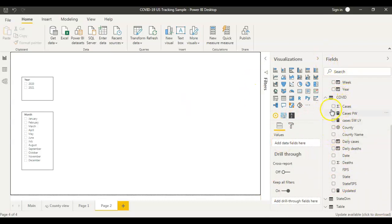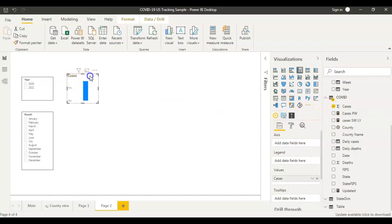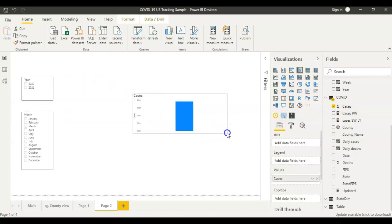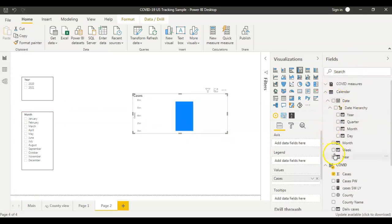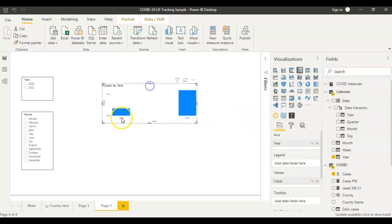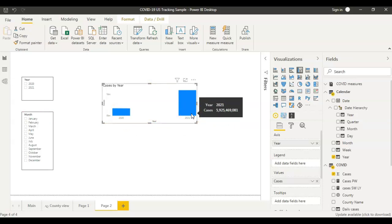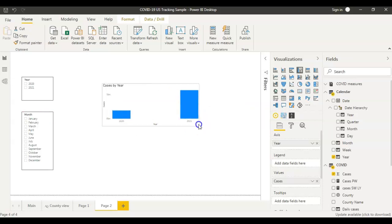In the COVID dataset I have the total number of cases. I'm going to bring the total number of cases into the visual, and I'm also going to get the year from the calendar dataset. So for 2020 I have these many cases, and for 2021 I have these many cases in the US.